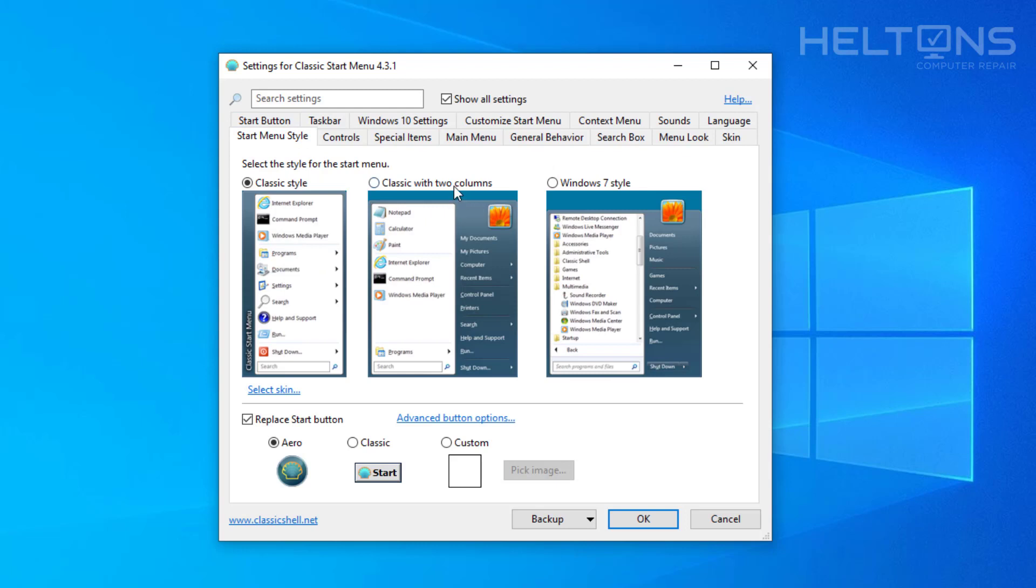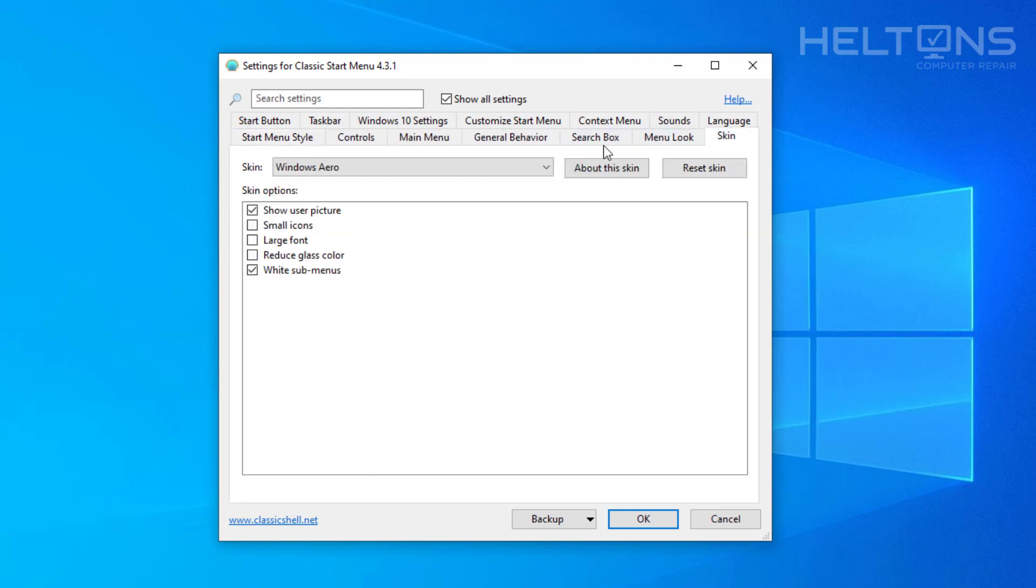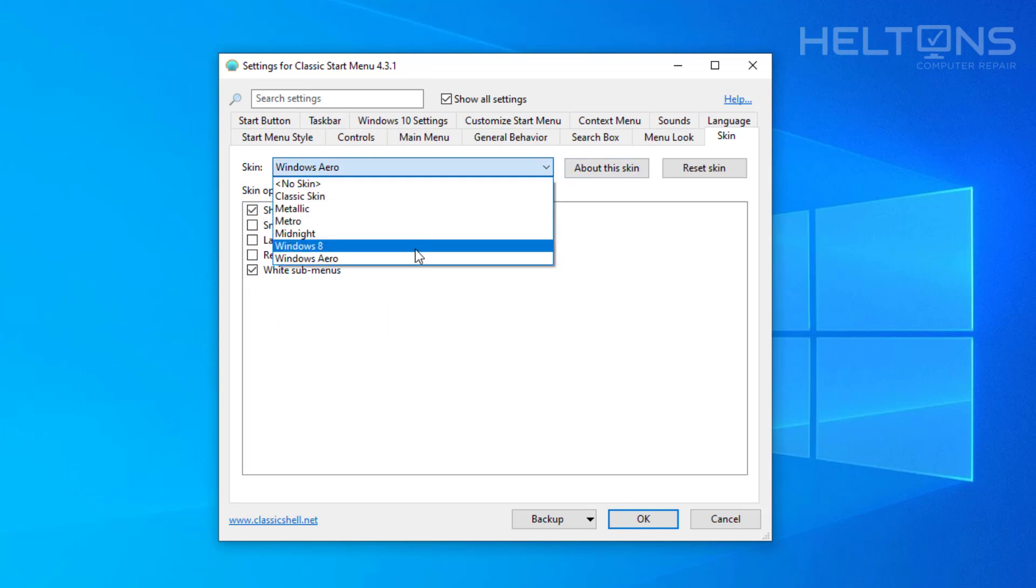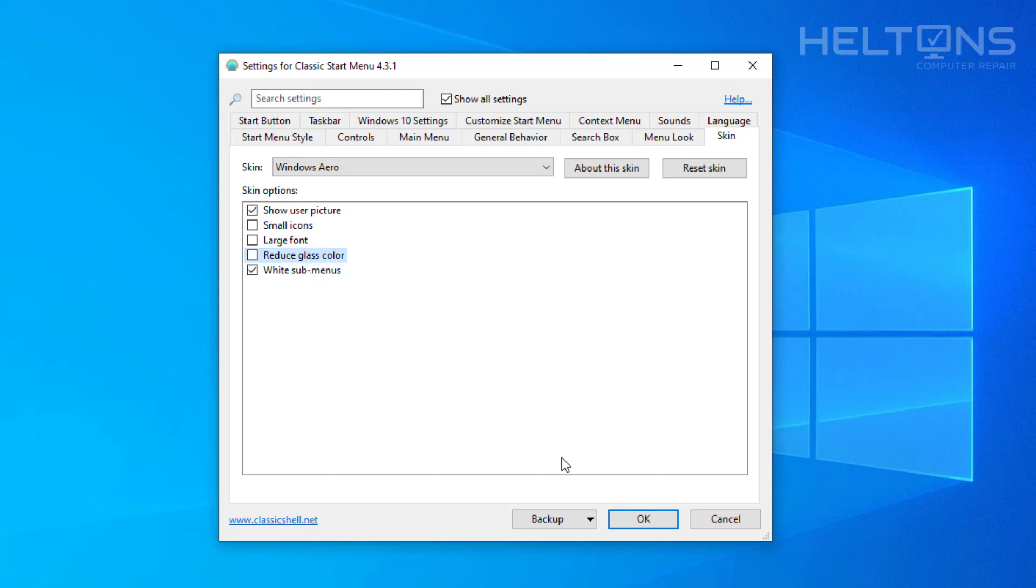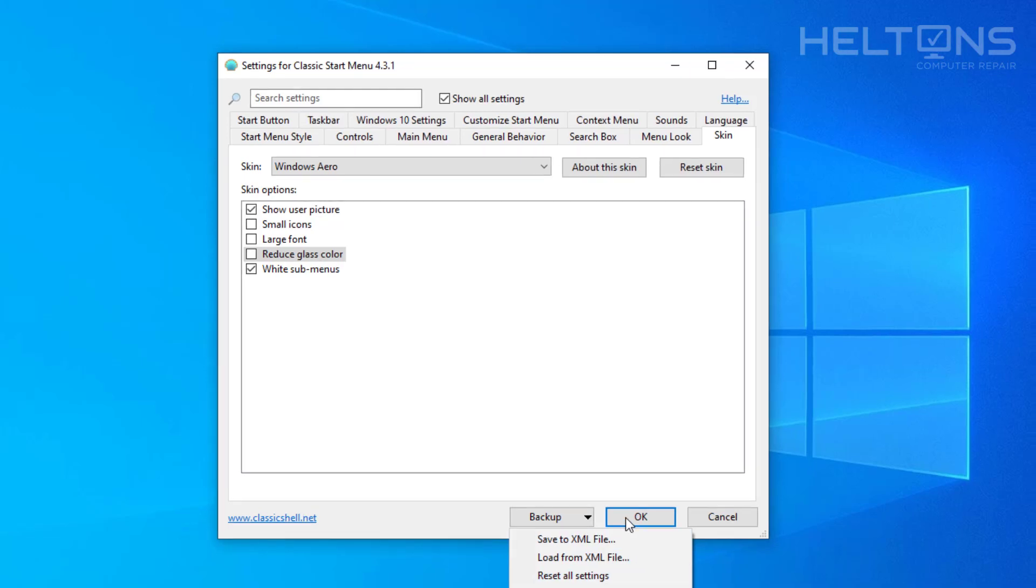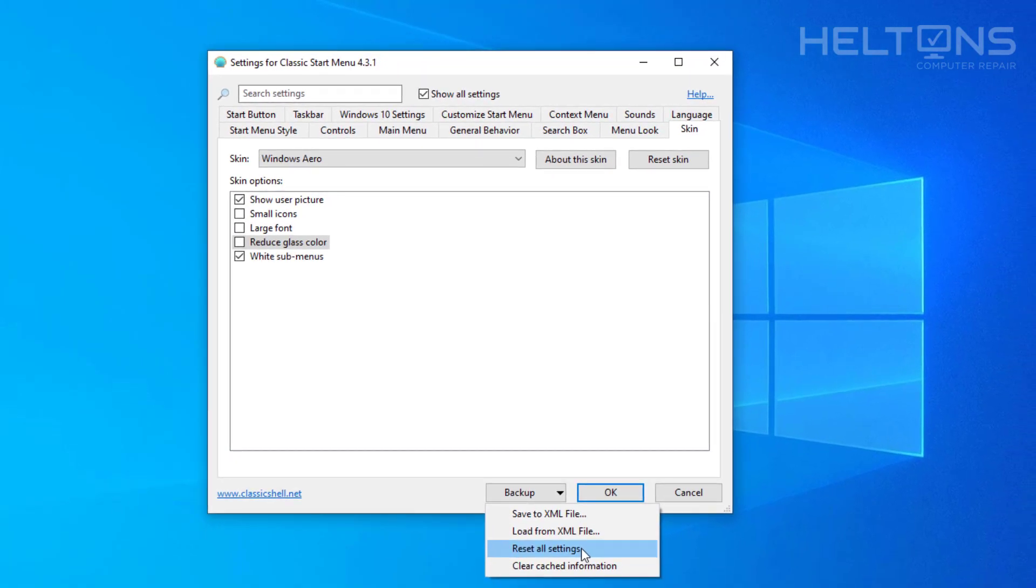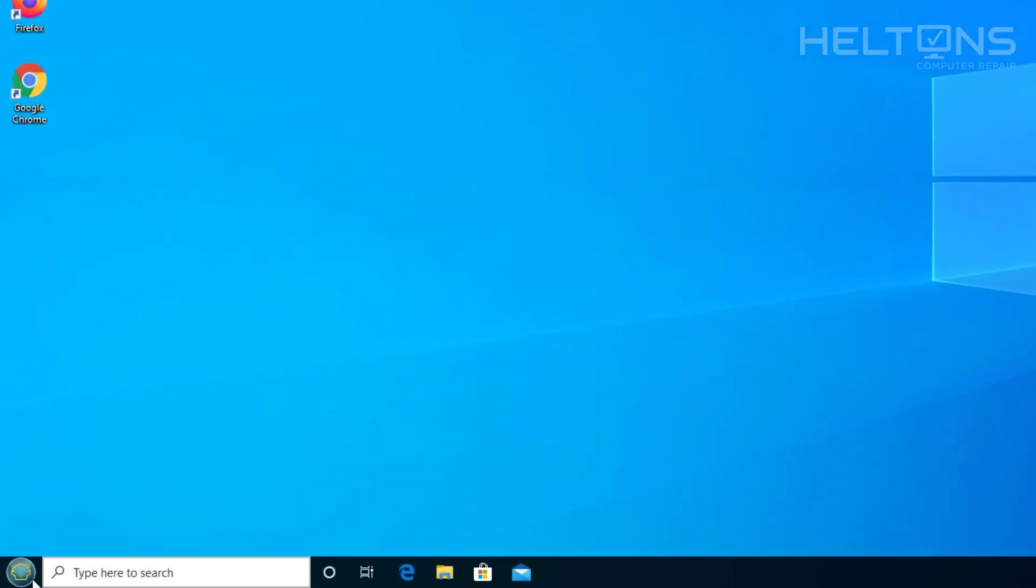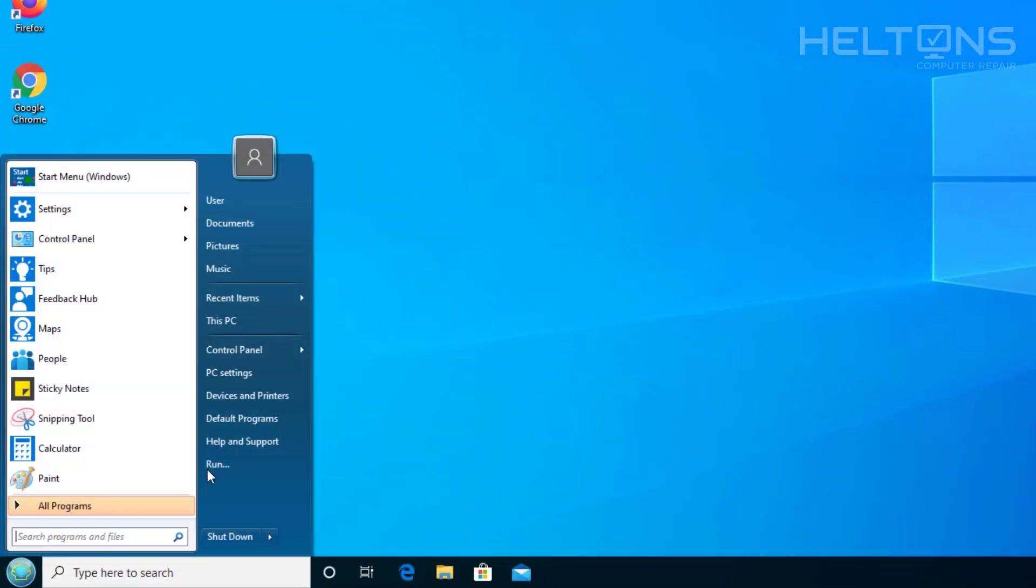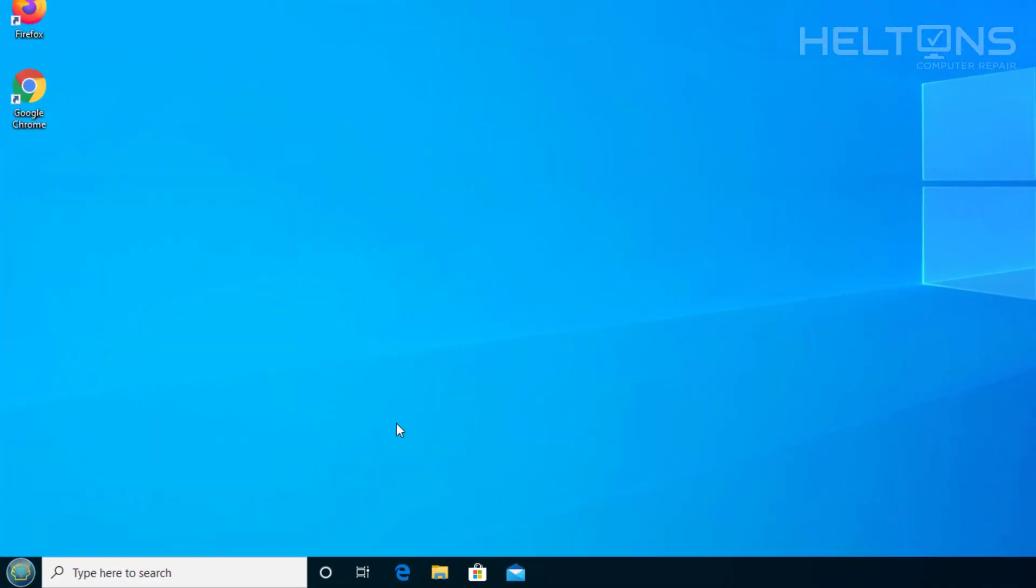I'm going to go to styles again and I'm going to choose the Windows 7 styles. And the current one I will choose is the skin, choose the Windows Aero, that's the one that I like. You can choose if you want small icons, large fonts, reduce the glass colors. It's up to you, your customization. And again you can back up your settings how you want them. You can reset all the settings you want to if you've been having problems. Regardless you'll choose that option and you can press OK. And this is what you will get. And that's pretty much it.